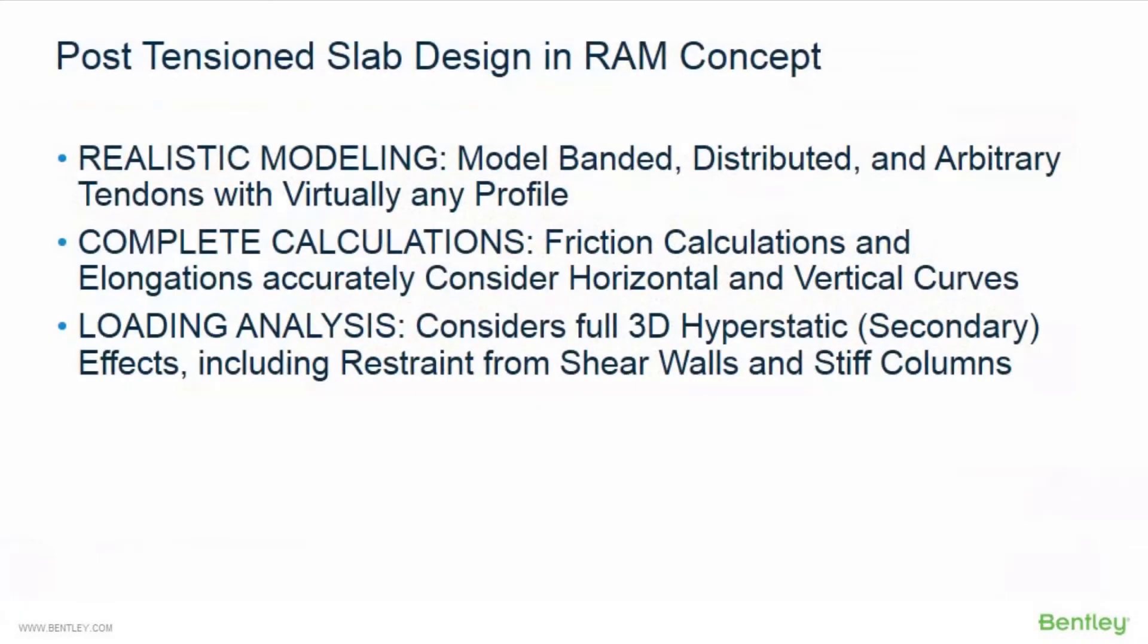Before we get started modeling our post-tensioned concrete slab, let's first discuss a few of the benefits of using RAM Concept for post-tension slab design. RAM Concept will allow you to model tendons in their true positions.